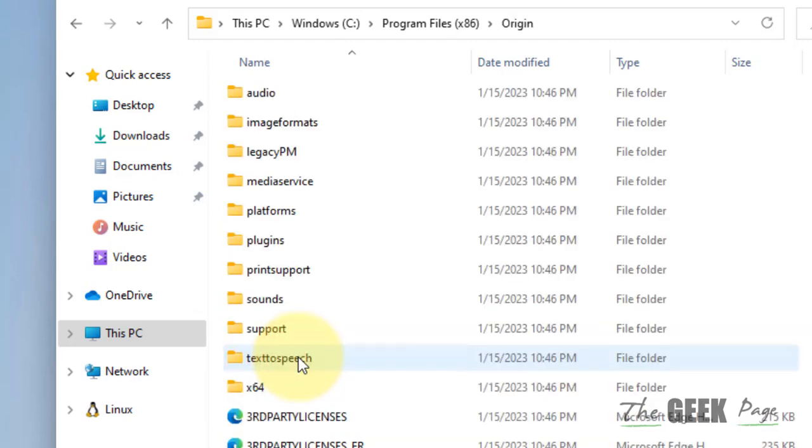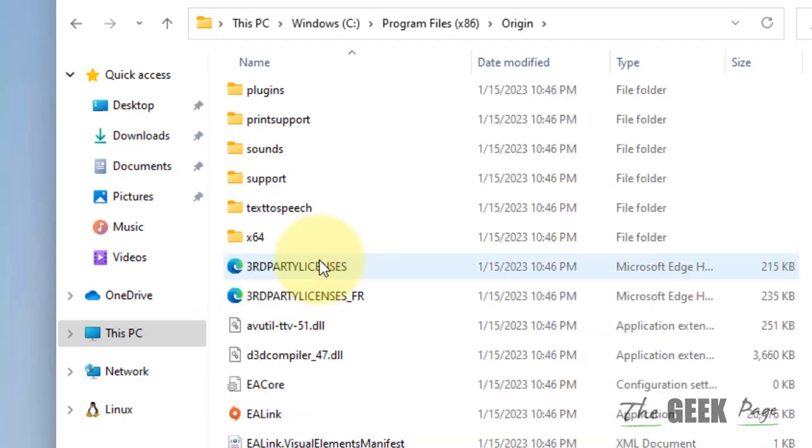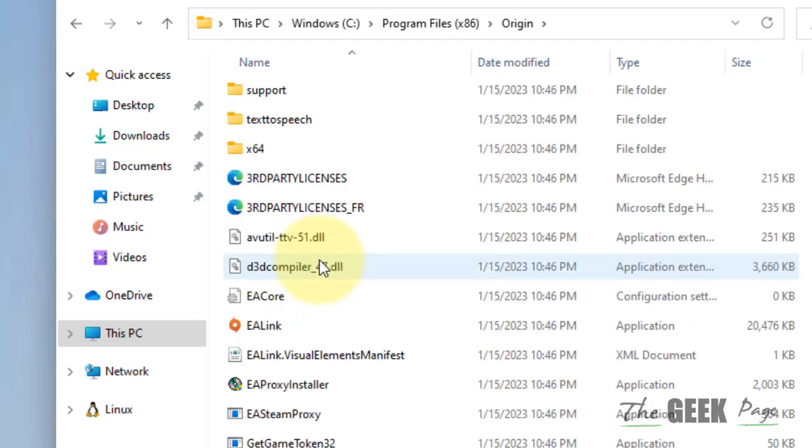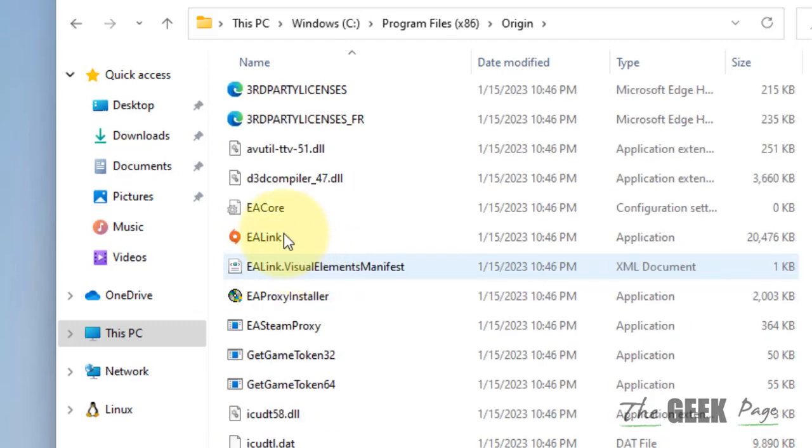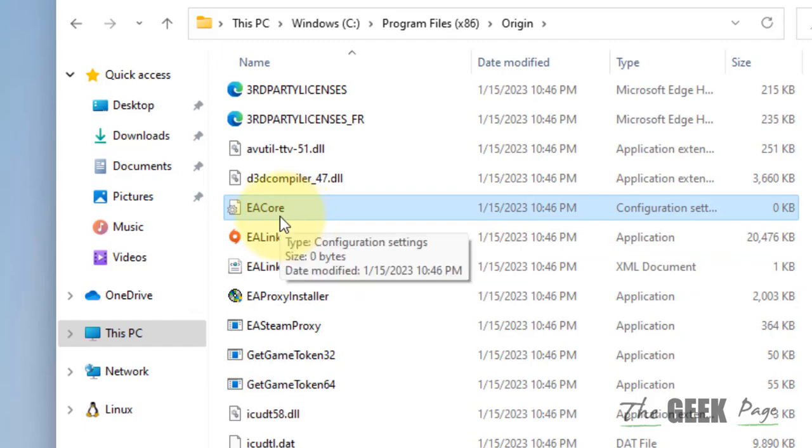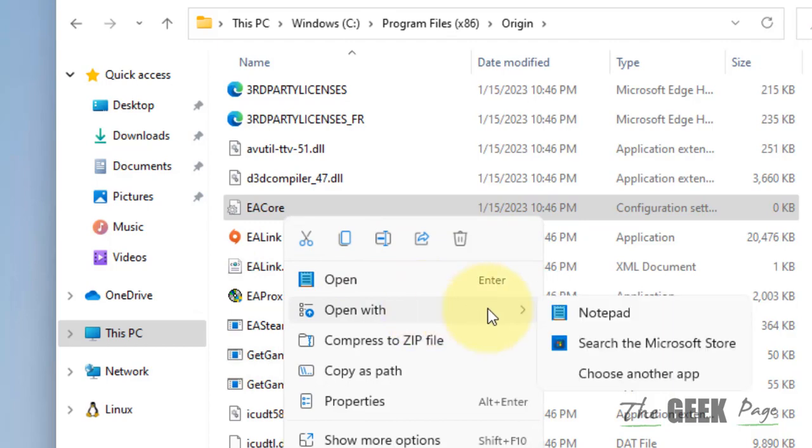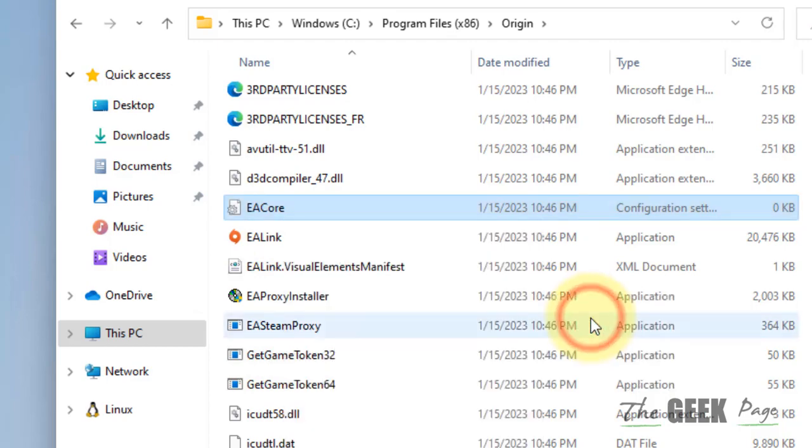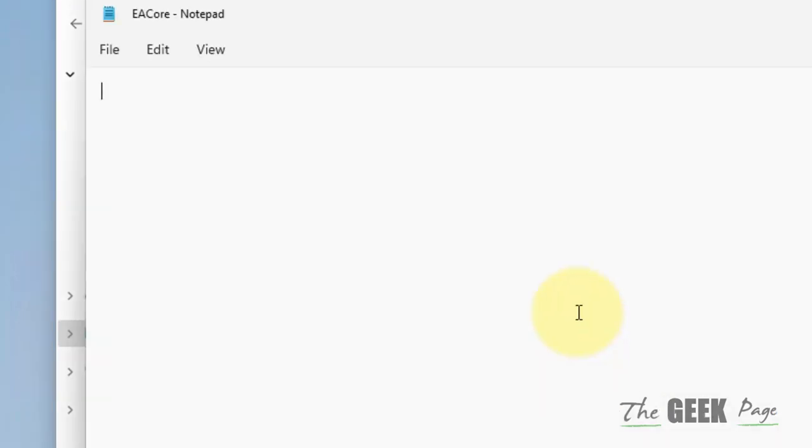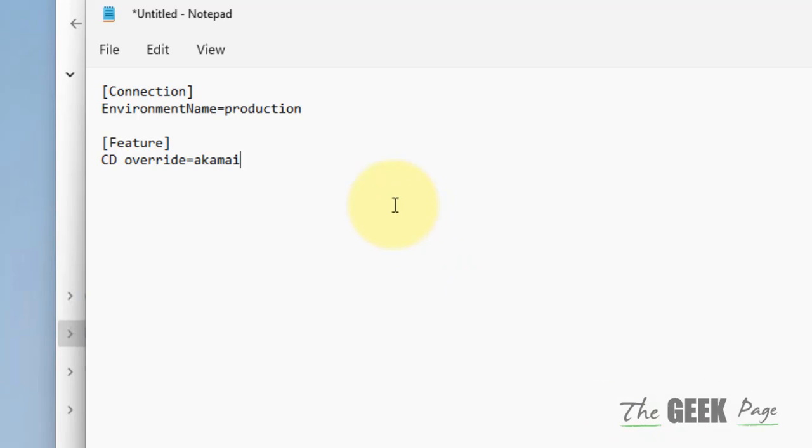Locate the EA Core INF file. Right click on it and choose open with Notepad. Now what you have to do is copy and paste this code that sets Origin in R&D mode.